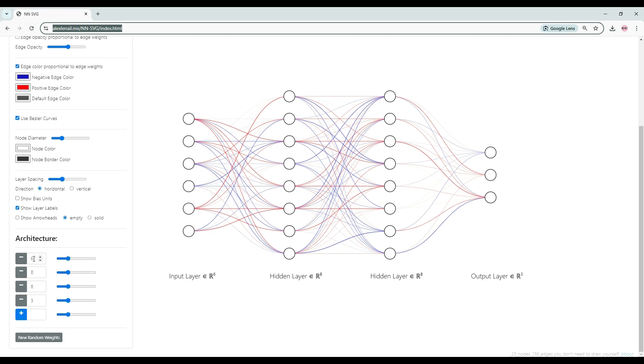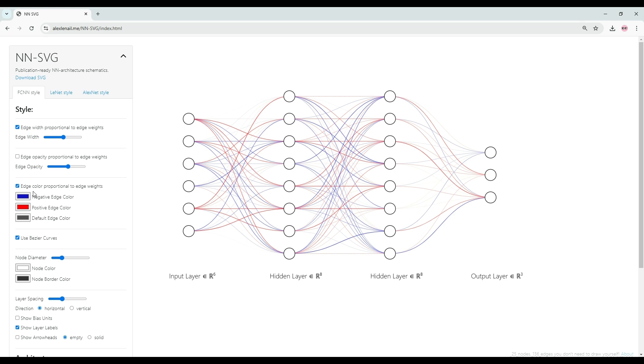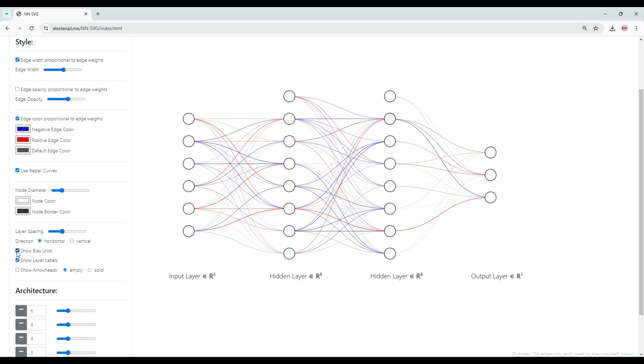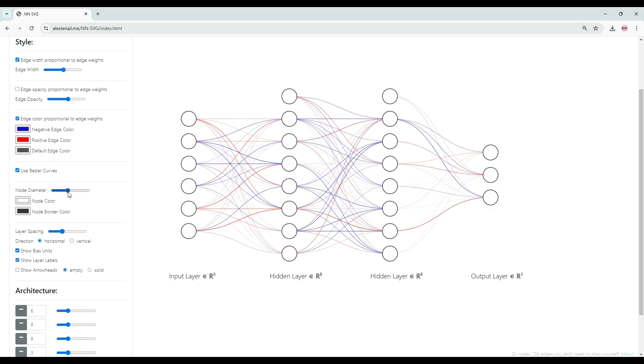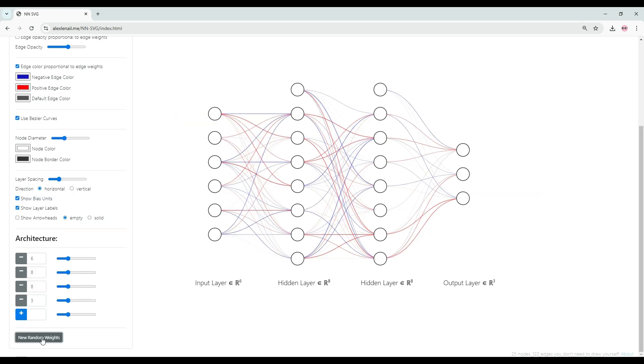You can configure your neural network models by changing the number of units here and also the number of layers. You can choose the color scheme and you can also decide if you would like to show the bias or not.